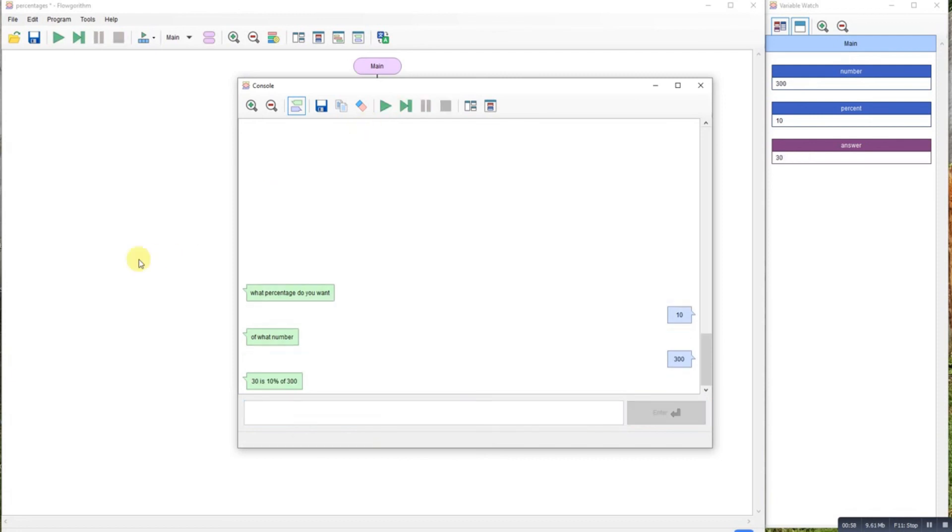300. 30. Okay, so there we go, how to use simple percentages.